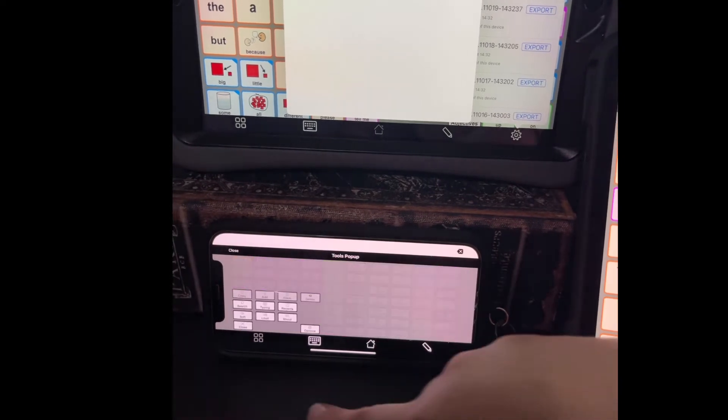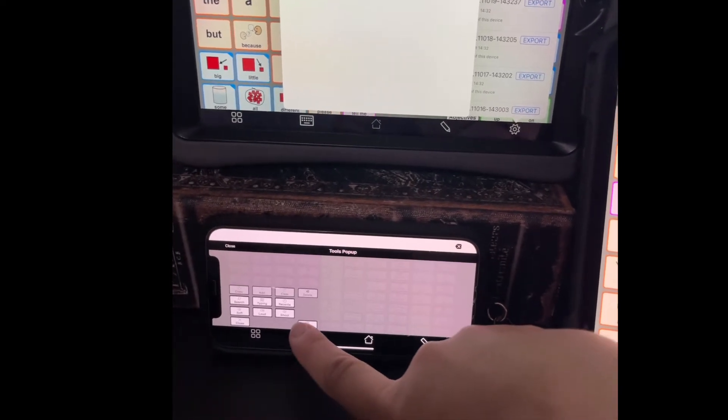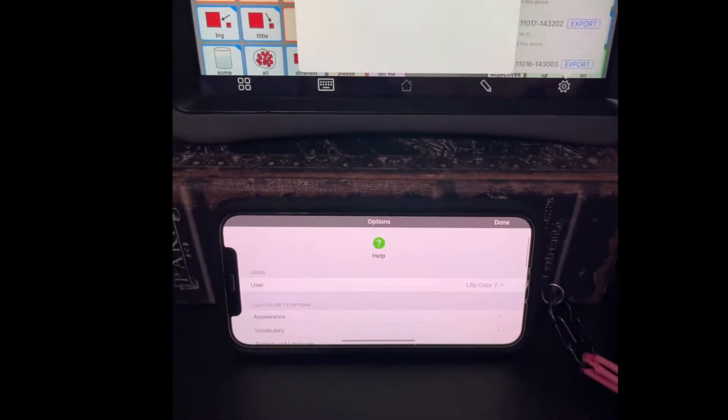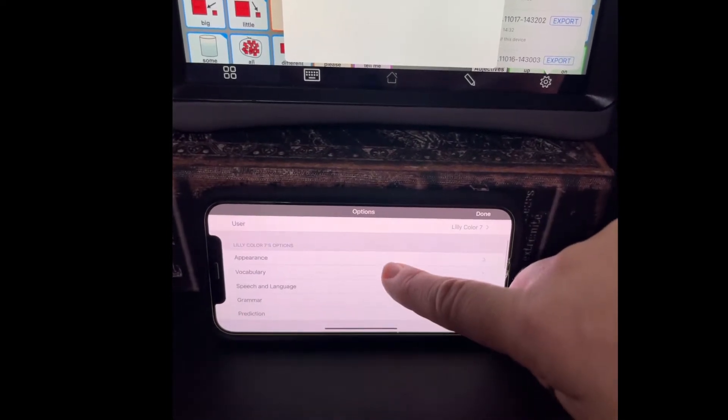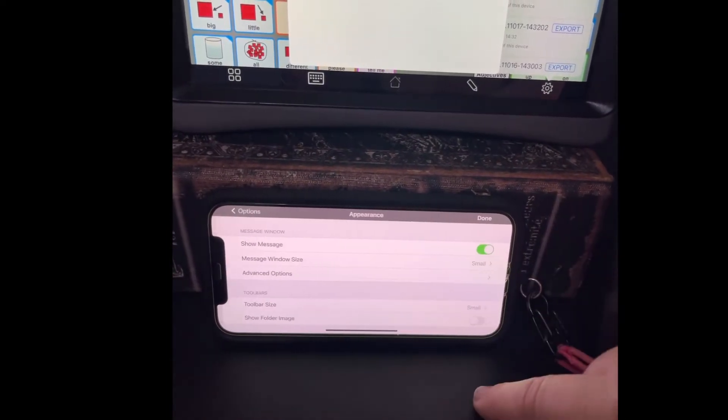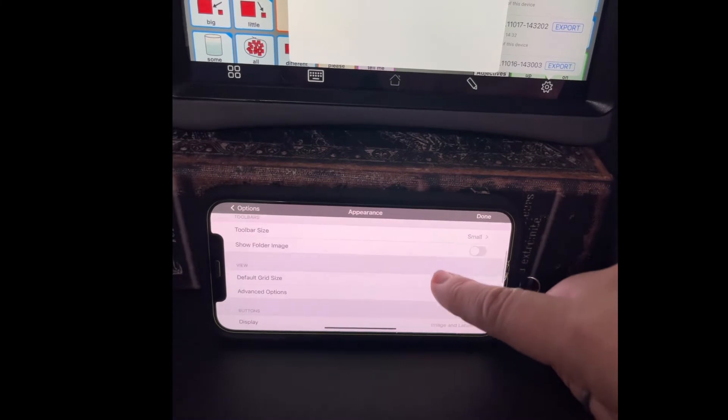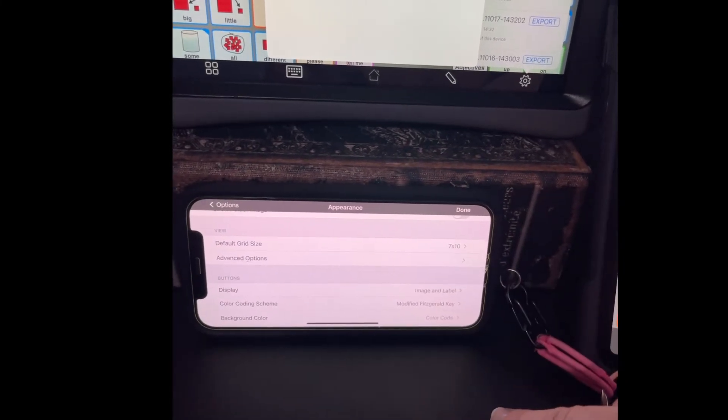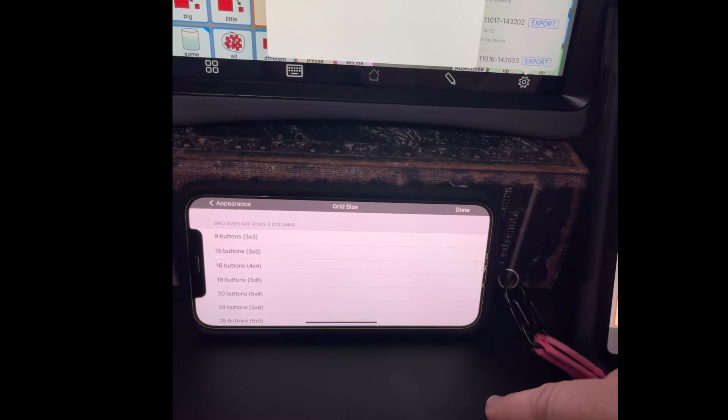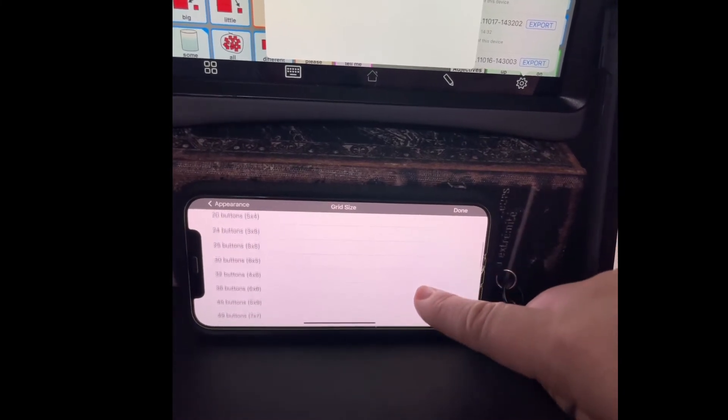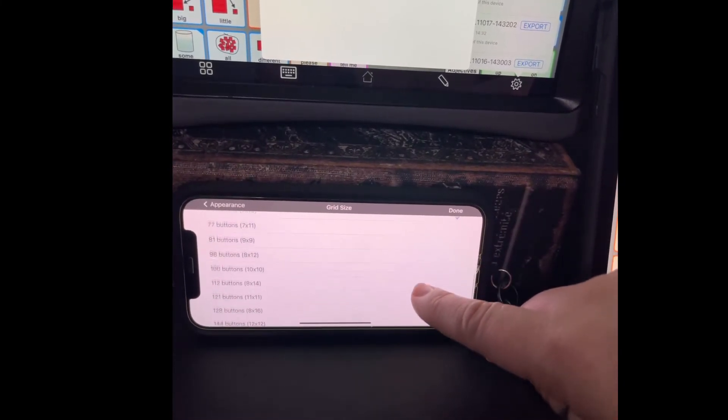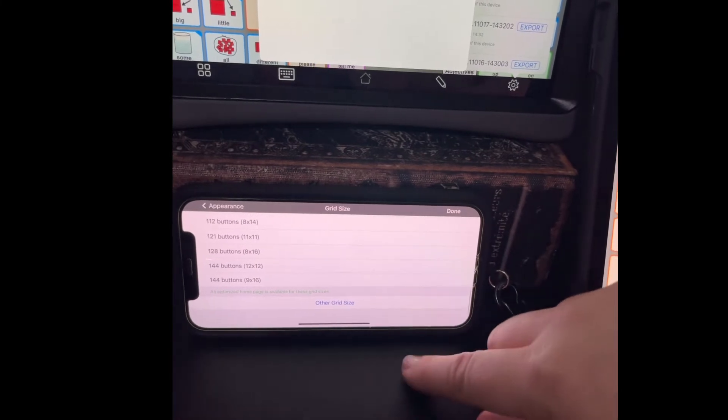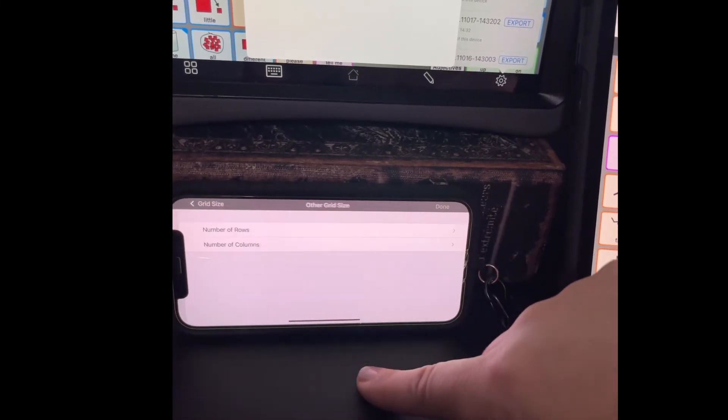I'm going to hit this right here to take me into options. On the phone it's a little different. Scroll. Where it says default grid size 7 by 10, I'm going to change that to 4 by 10. Hit other grid size.